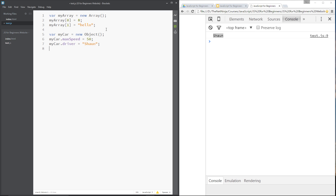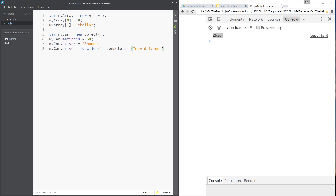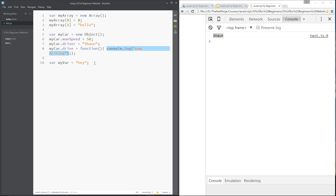We can also give the myCar object methods — methods are just behaviors or functions of that object. We say `myCar.drive`, which is the method name, and set it equal to a function: `myCar.drive = function() { console.log('now driving'); };`. Because we have an assignment operator here, we need the semicolon at the end, just like assigning any other variable. The inner semicolon ends the console.log statement.